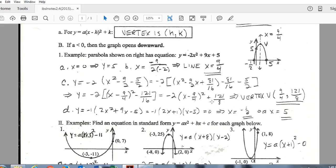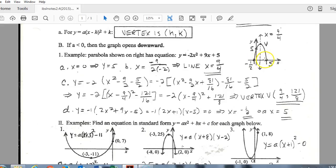We've now put this into vertex form, so we can identify the vertex as positive 9 fourths, positive 121 over 8, which can be placed on the graph. The last step is finding the x-intercepts by setting the entire quadratic equal to zero and solving by factoring. That gives x-intercepts at negative one half and positive 5, which can now be placed on the graph. With the x-intercepts, y-intercept, and vertex, you have plenty of information to draw an accurate graph.